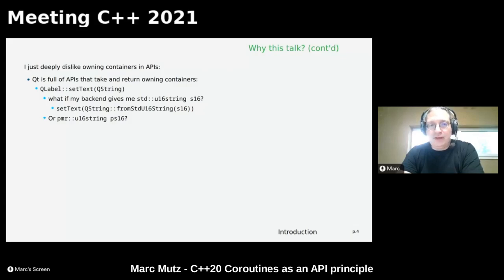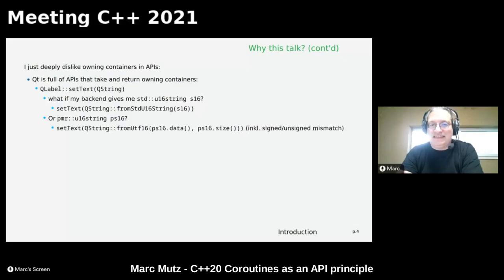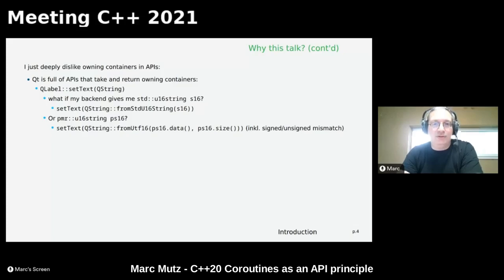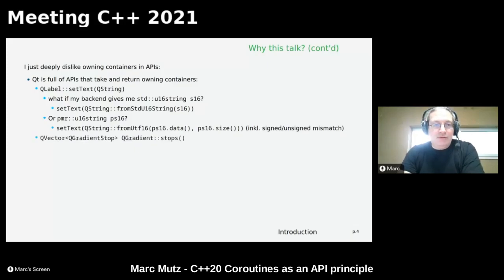What if I'm working for Bloomberg and I get a PMR u16string? There is a constructor from std::u16string but it does not work with custom allocators, so I need to use another function — from UTF-16, passing the data and the size. That's ugly, especially because of the mismatch between Qt containers which use a signed integer type for sizes and the STL which uses unsigned.